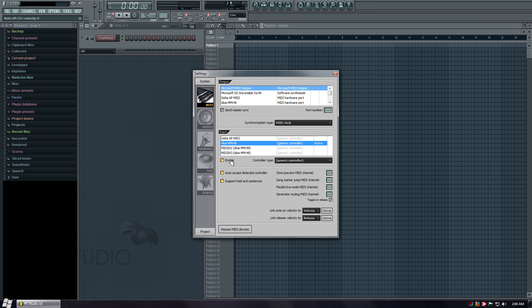Everything is hooked up. Let's check out the transport. Play button works. Stop. Record's going. Okay. We good. Now let's set up a template.